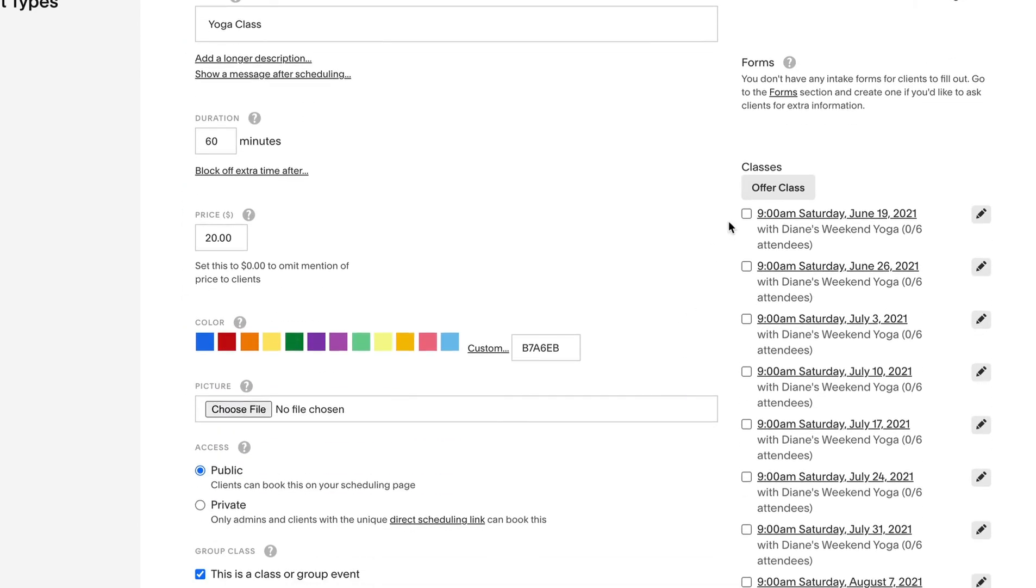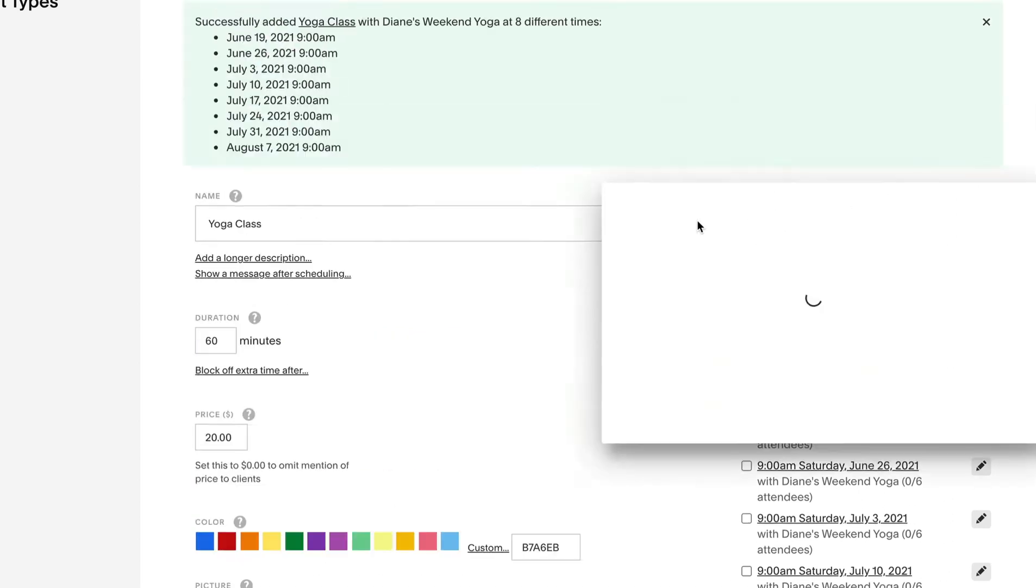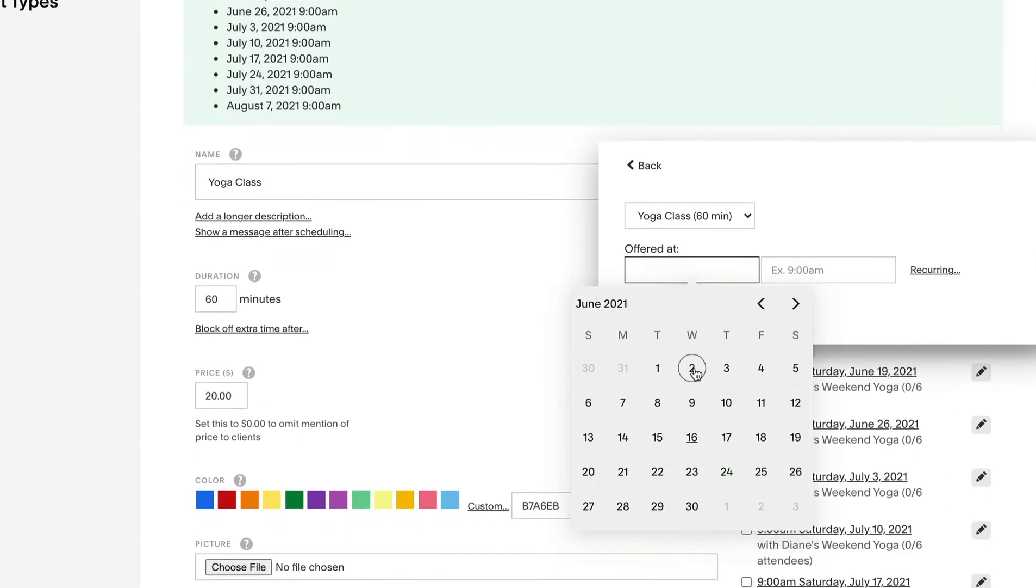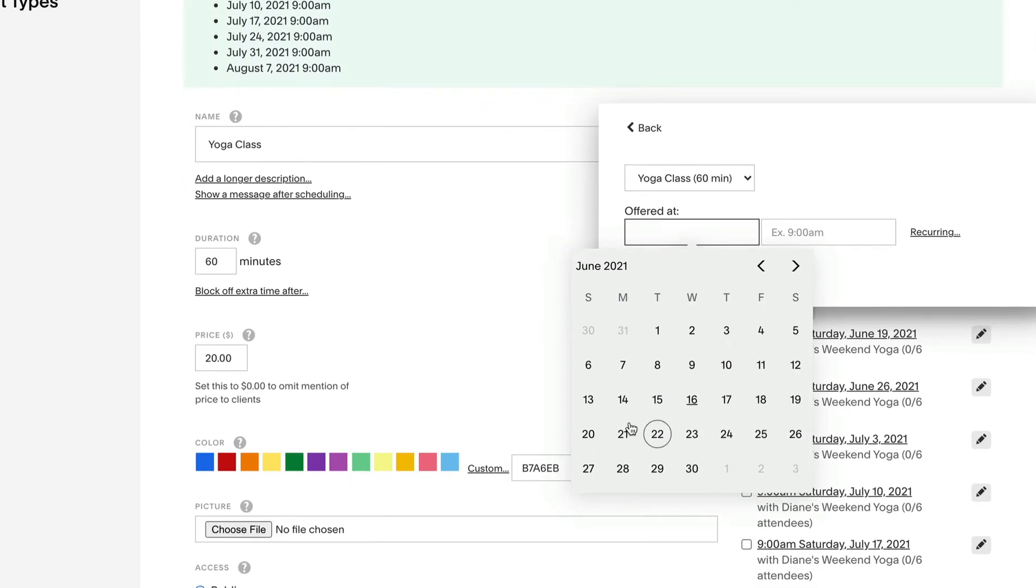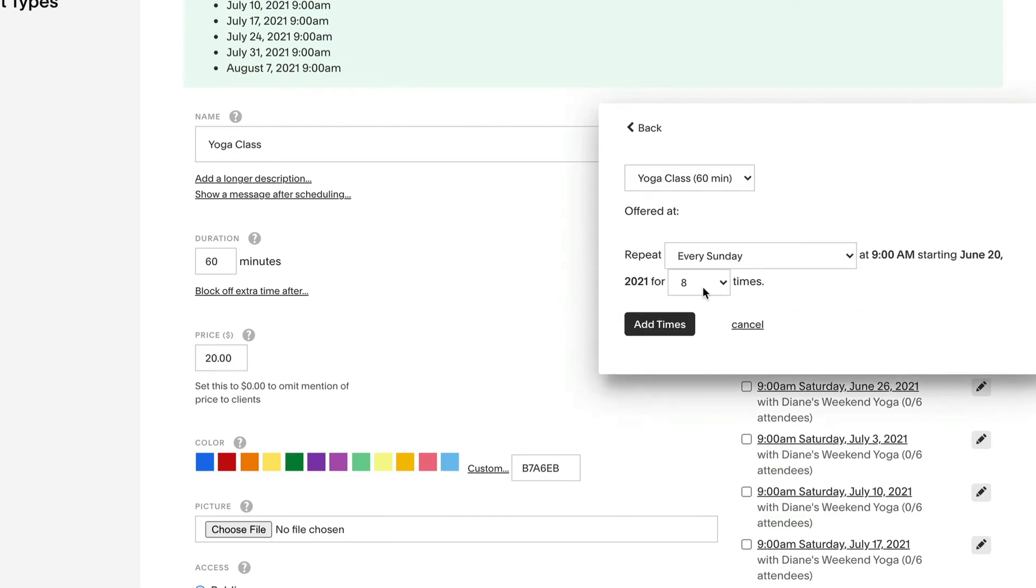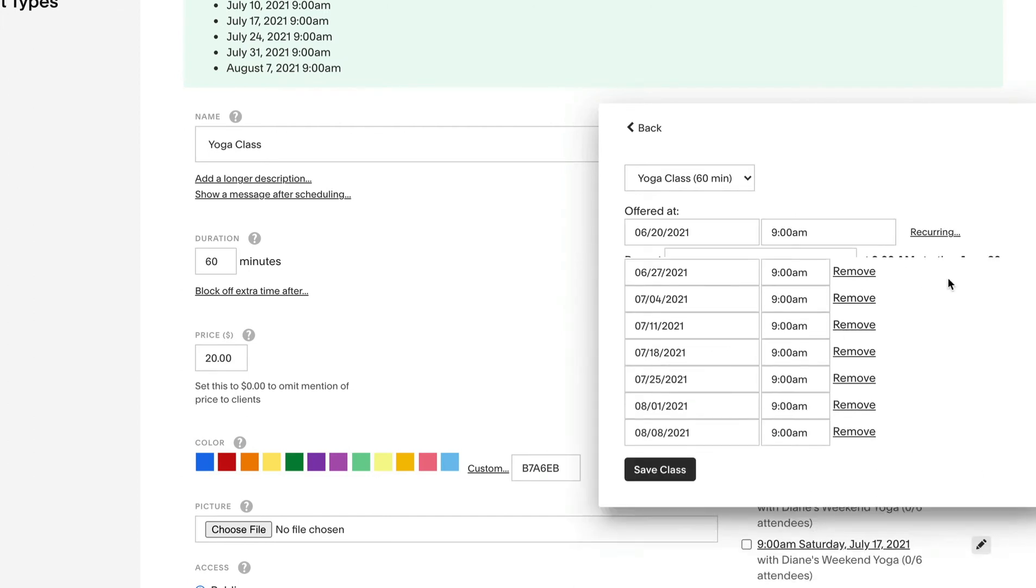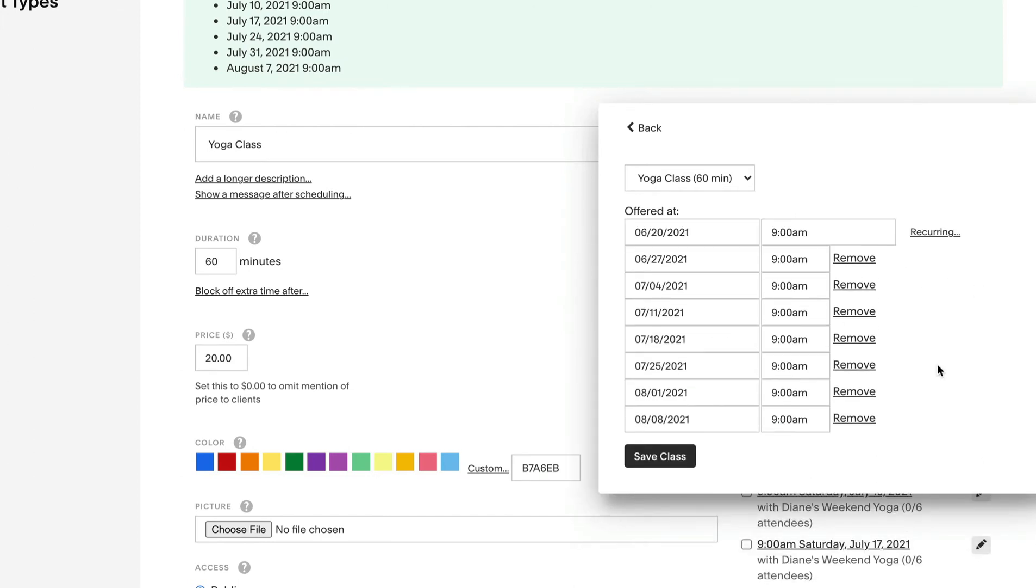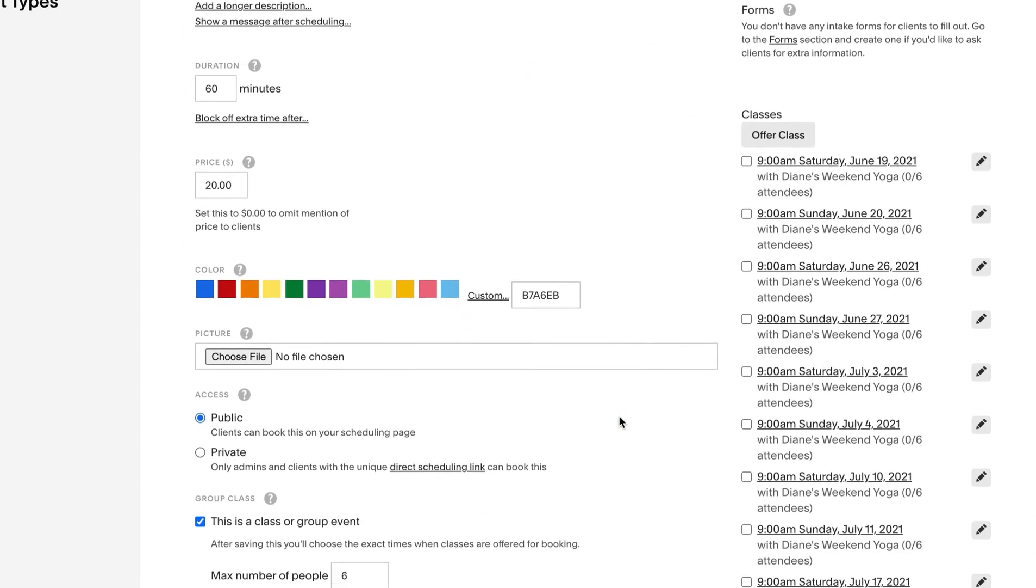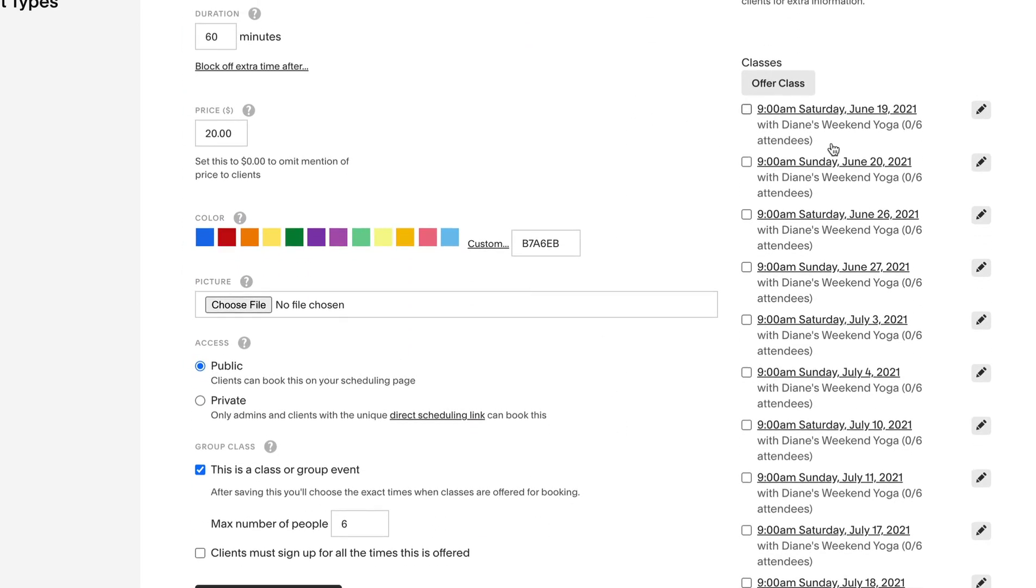Now repeat exactly the same for Sunday. Select the next Sunday you would like to start classes, 9am time slot, recurring for eight weeks, and then add times. Excellent. Note the Saturday Sunday combo weekends for the next good while.